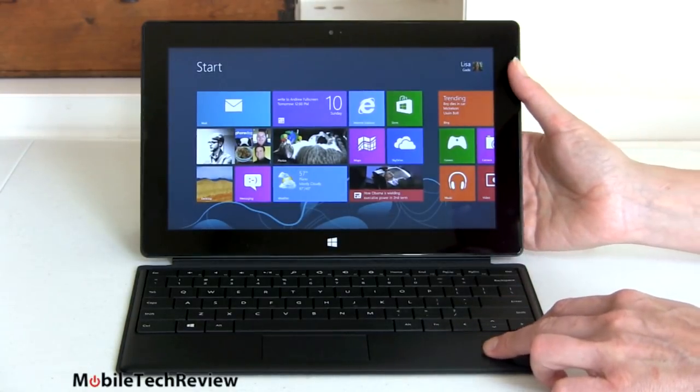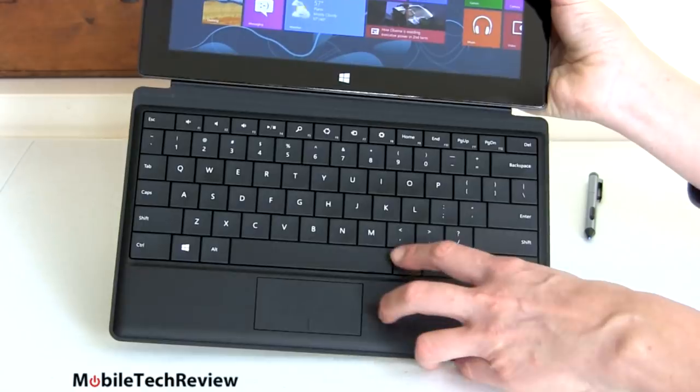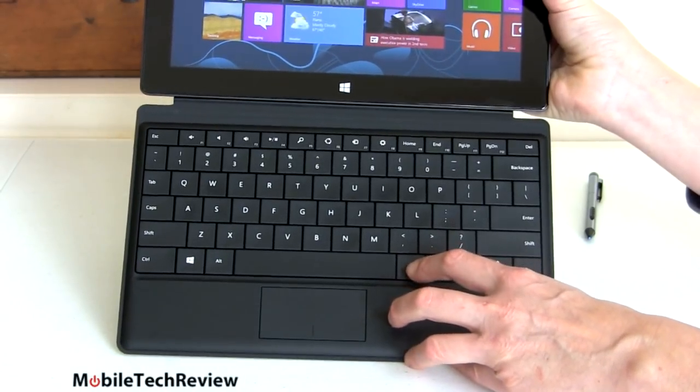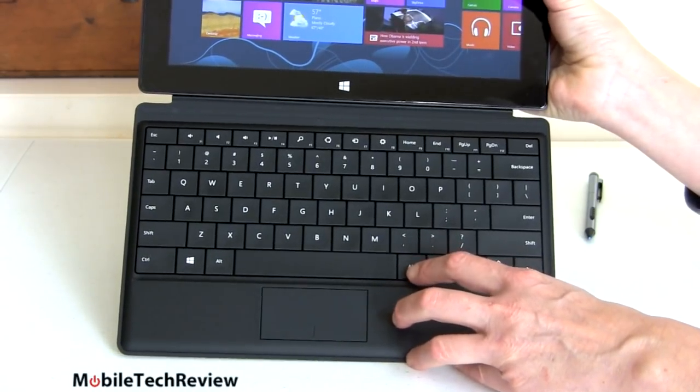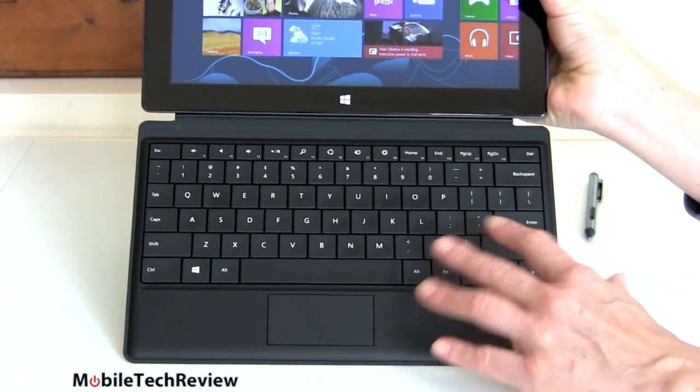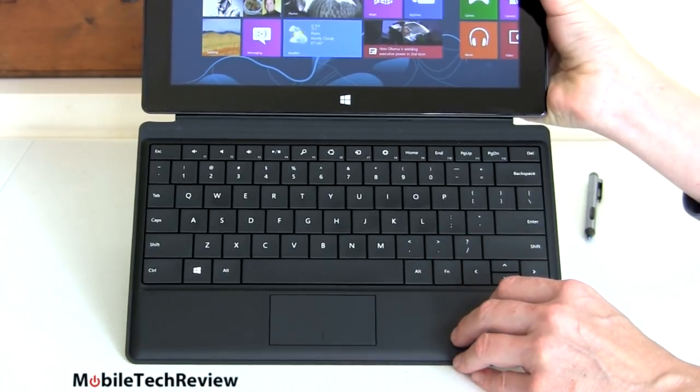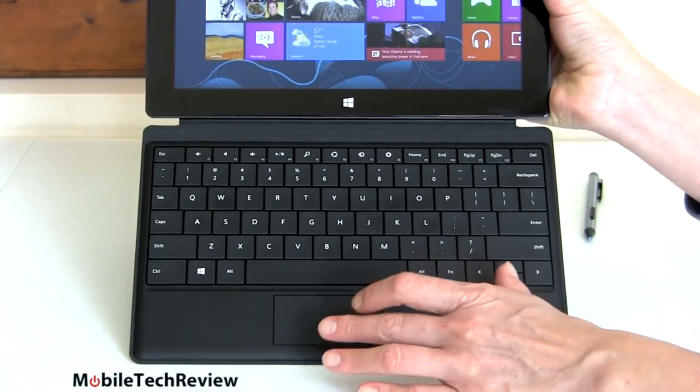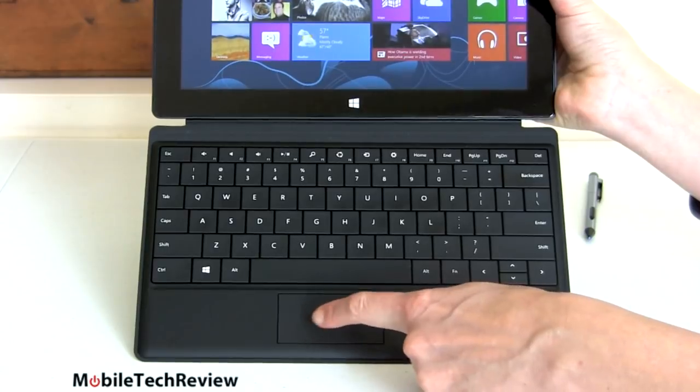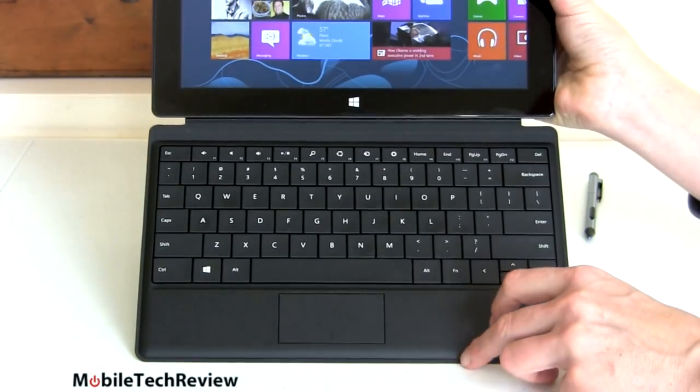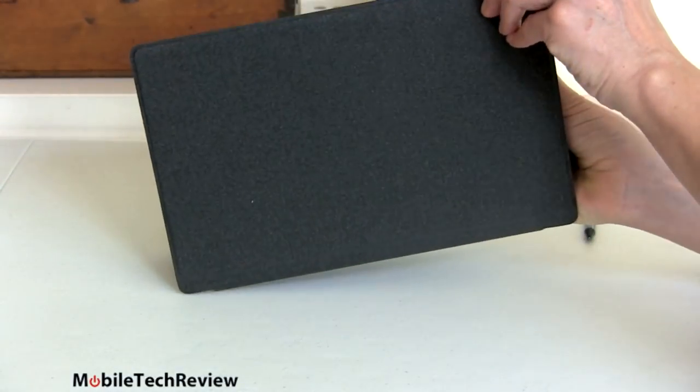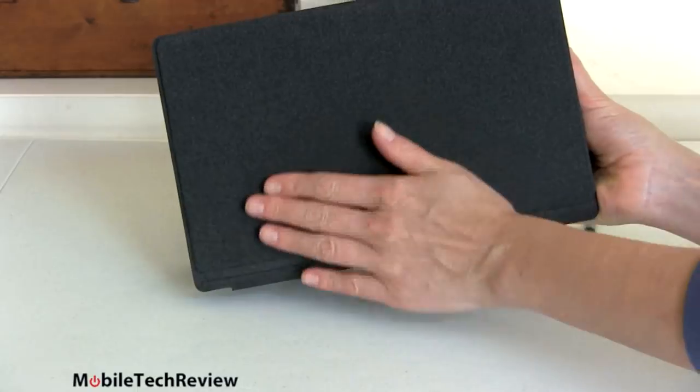This one is the type cover and the type cover is the one with the actual clicky moving keys. So for those of you who tried the Surface touch cover, which is just a flat surface and went crazy without the tactile feedback, this one's probably a better choice. It does have a trackpad built in, a kind of small one. It's adequate and it has the same kind of felt back on it.